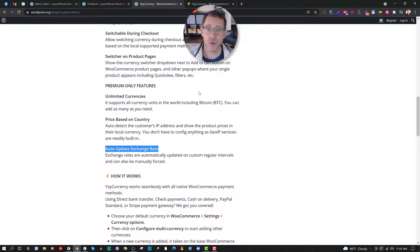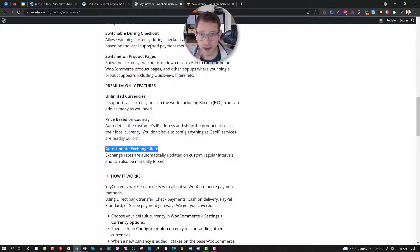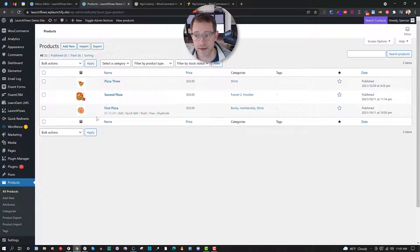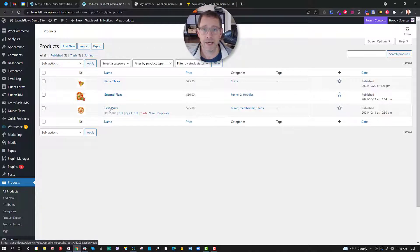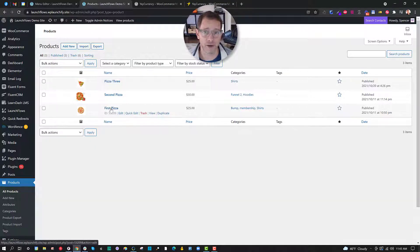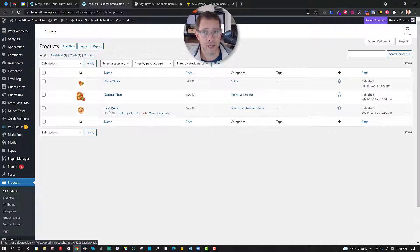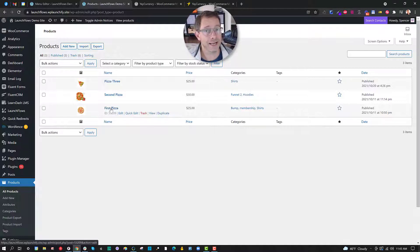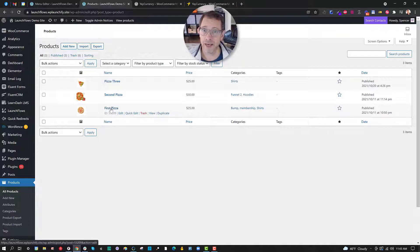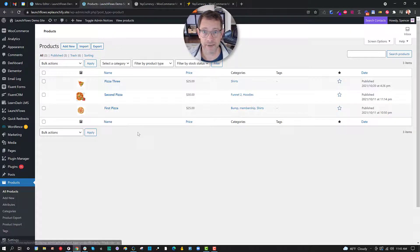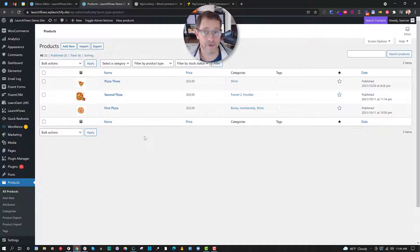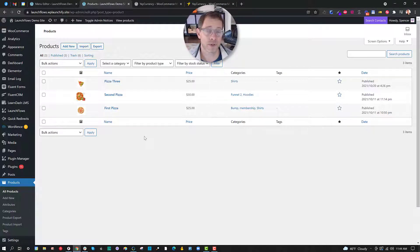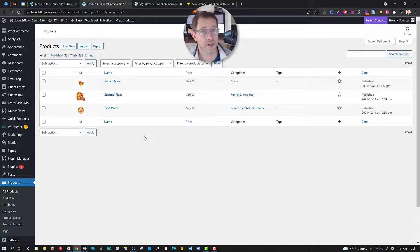This can be very convenient. Let's go look at it on the website. Here I've got several products you've seen in my other videos. If I want to sell any product, Yay Currency allows me to configure it so it will display the currency of choice in a dropdown, and it can even do this automatically based upon the IP address of the person who's visiting.